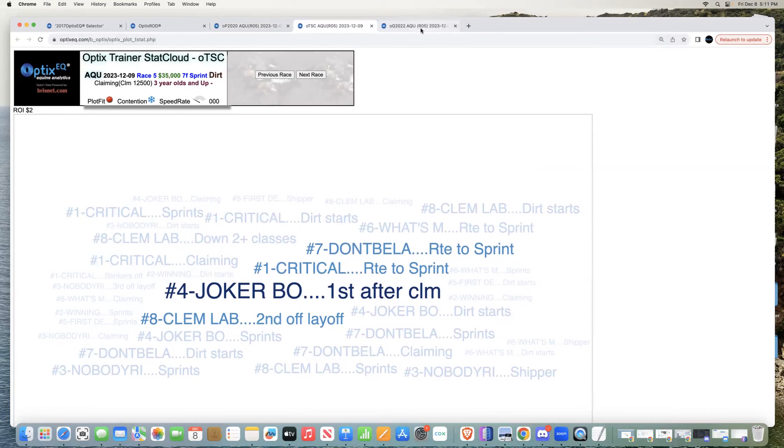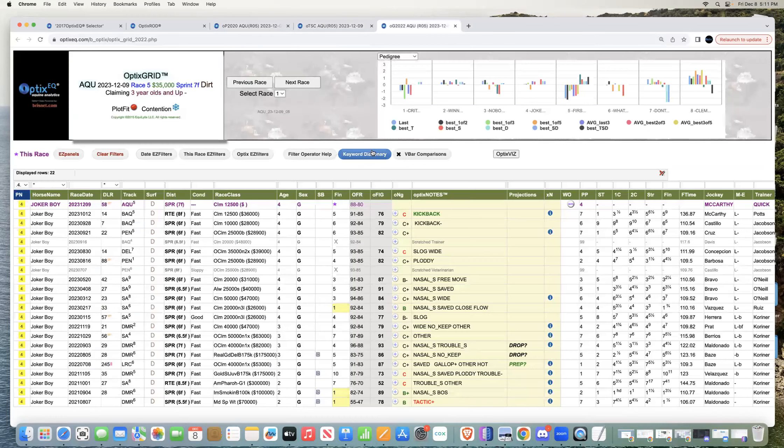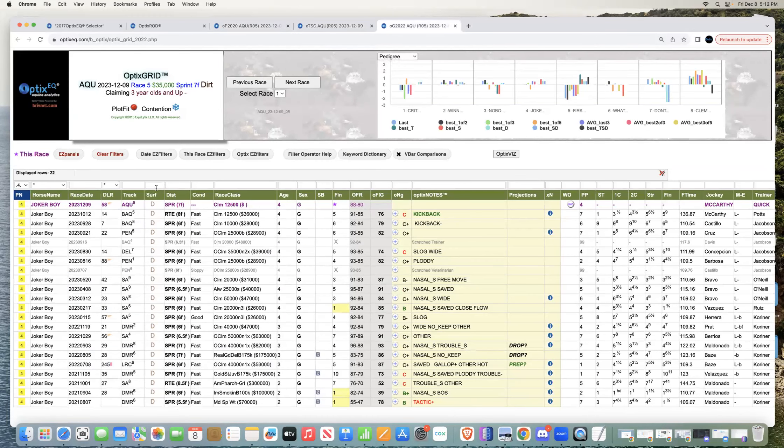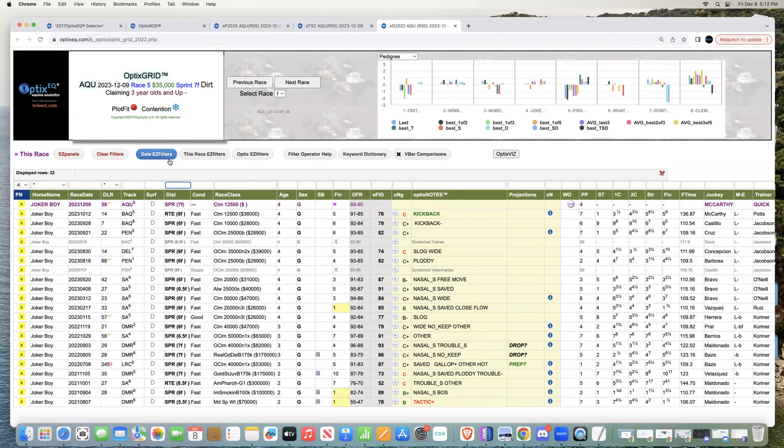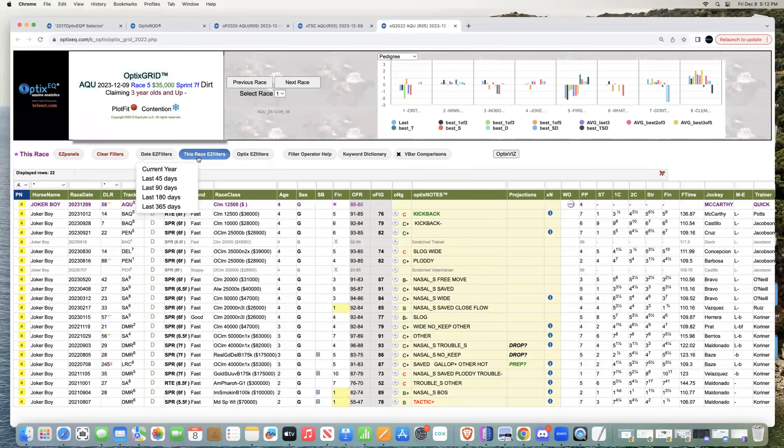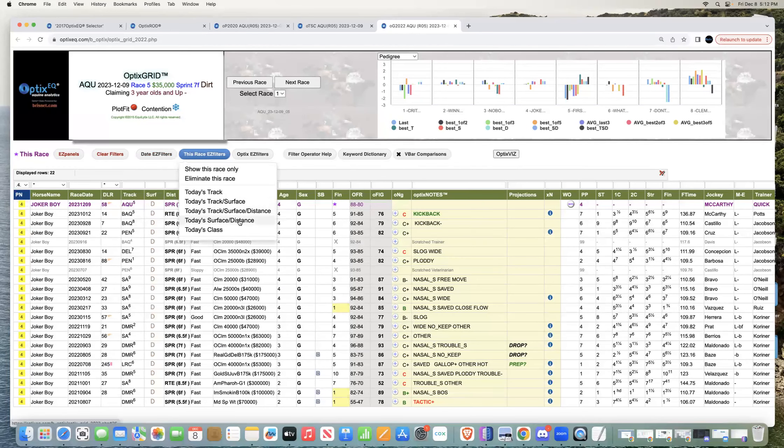From a trainer angle, I'm always a little wary of horses changing barns and that being positive, but in this case it's not a negative. If anything, it's a positive. I want to see this horse - I want to filter on today's surface and distance.